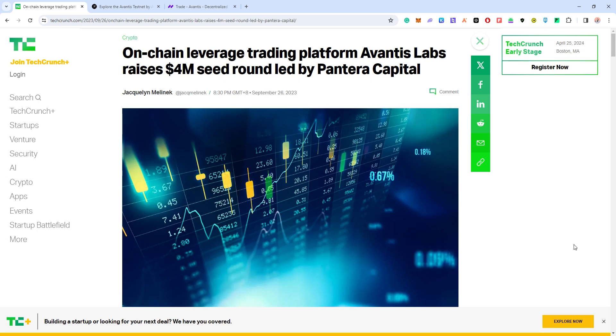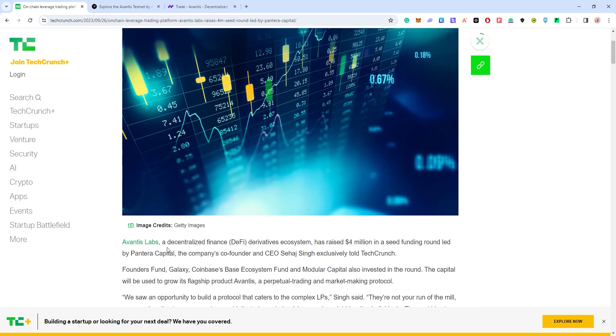Hey guys, it's Crypto XT here back with another video. Today I'll be sharing with you another opportunity for earning yourself some airdrops, and this time we'll be talking about Avantis Labs.